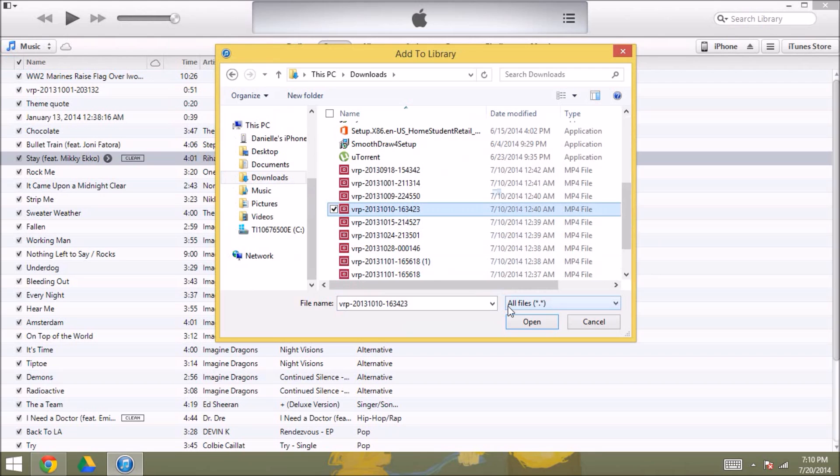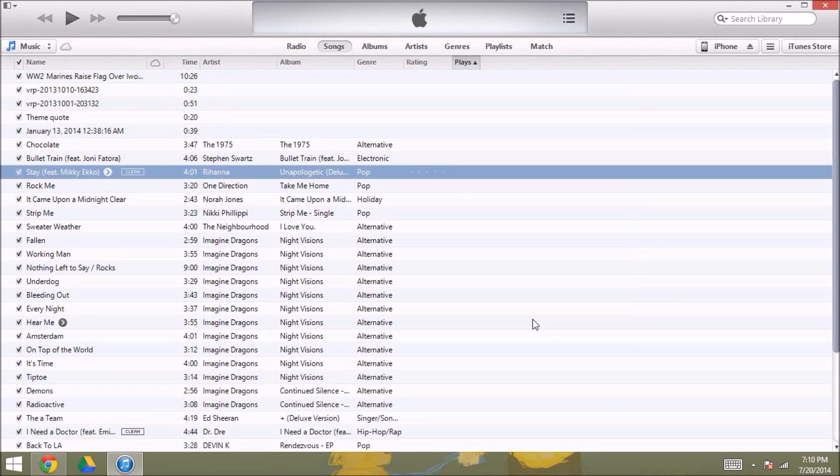And then you just select whatever files you want to add and press open. And as you can see, the VRP file was added to my iTunes library.